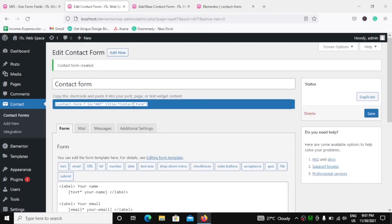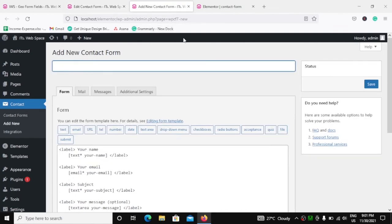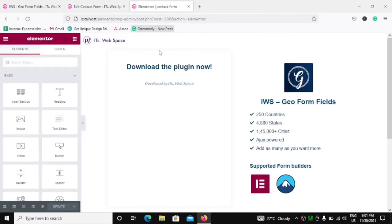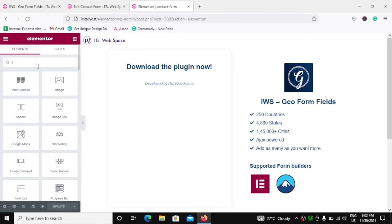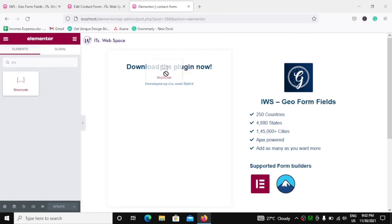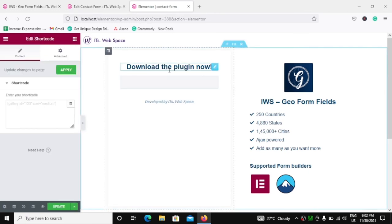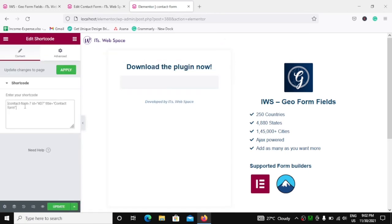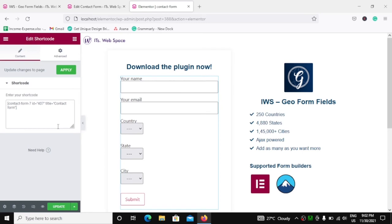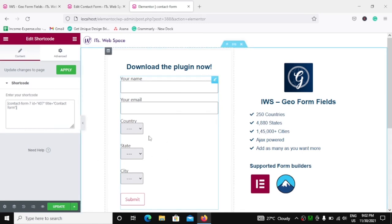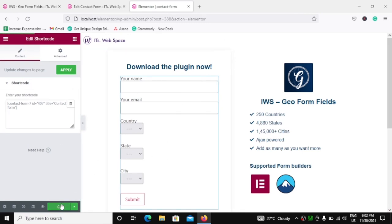Let's copy the shortcode and go to Elementor. We will search for the shortcode widget and put it on the page, then paste our form shortcode into it. Let's update this page, and once it updates, let's preview it and see what happens.